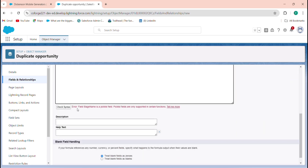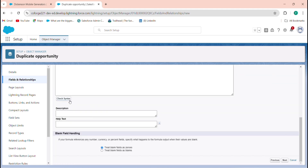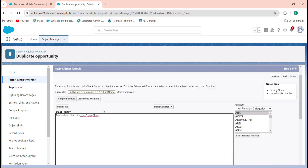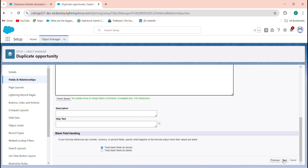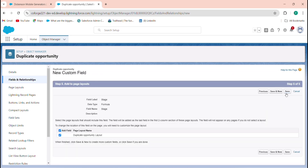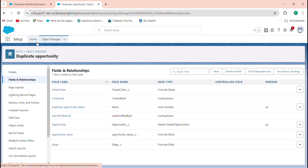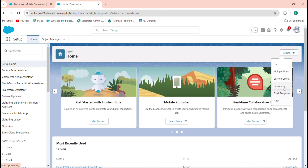When adding the Stage field, click Check Syntax and you'll see an error: the stage name is a picklist field and doesn't support certain functions. To resolve this, add the TEXT() function before the formula — TEXT(Opportunity__r.StageName) — and the syntax error will be resolved. Click Next and Save.